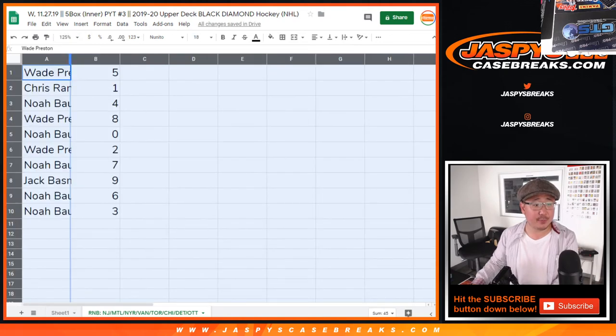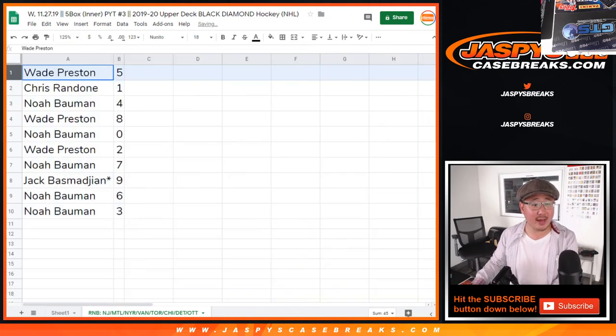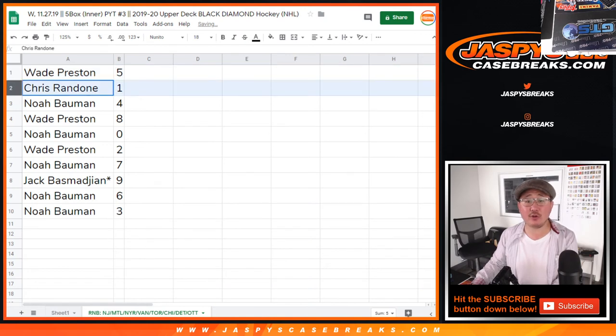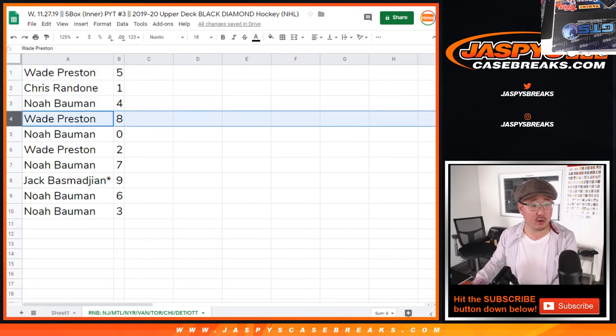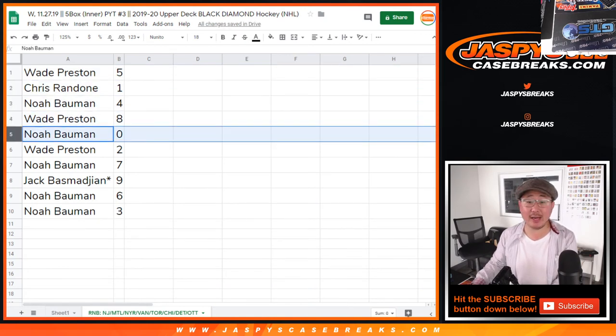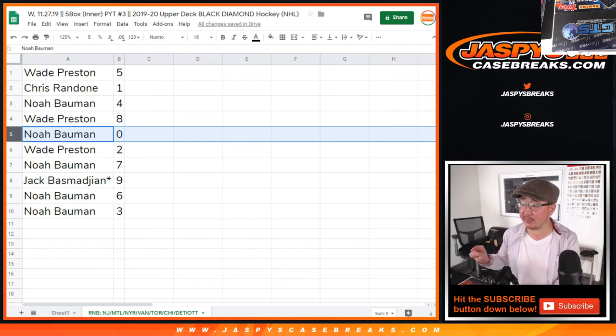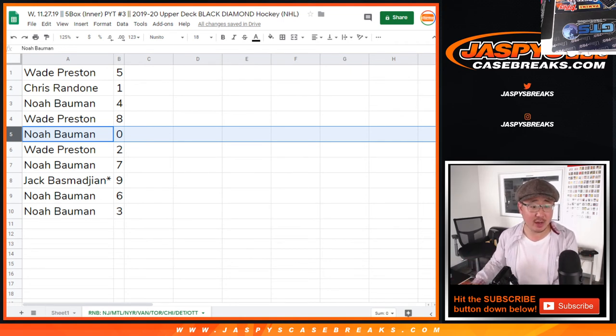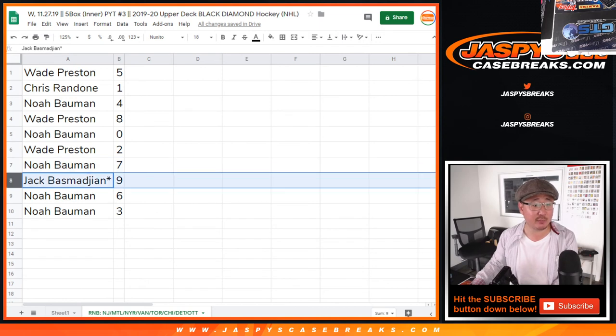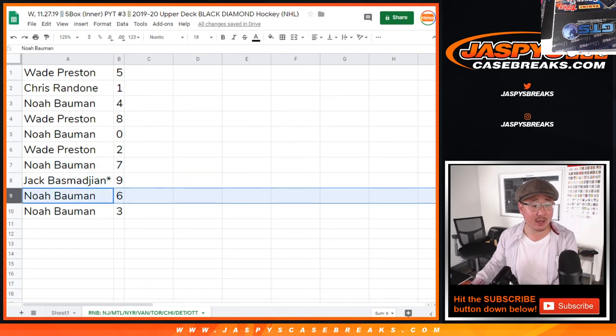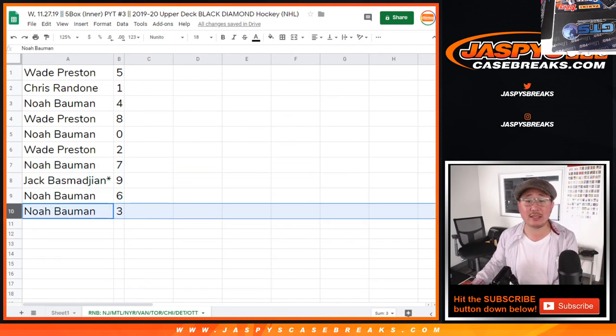All right. So Wade, you have five. Chris with one. Noah with four. Wade with eight. Noah with zero. You get any and all redemptions for the following teams on that bottom tab right there, including one-of-one redemptions. Wade with two. Noah with seven. Jack, last bought Mojo, nine. Noah with six and three.